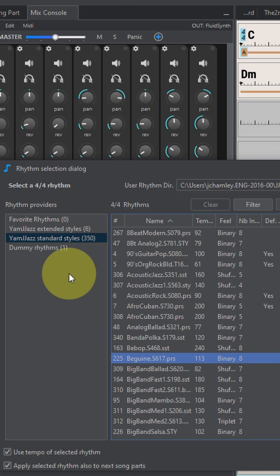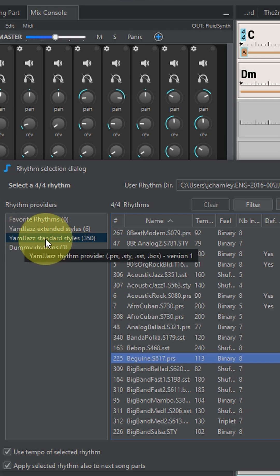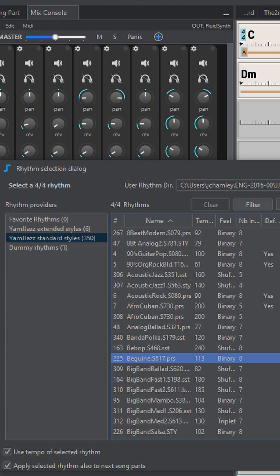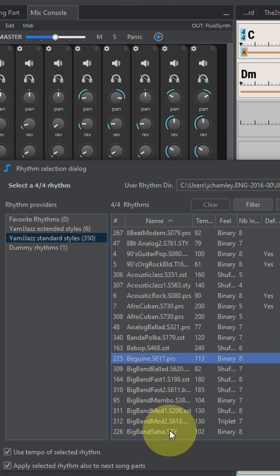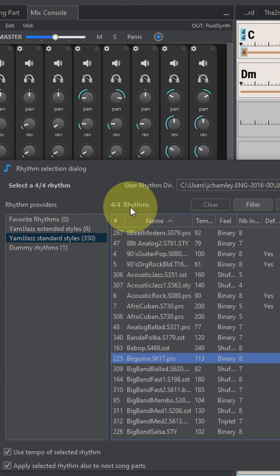Let's go down here. These are the choices. Right now it says Yam Jazz J Jazz Standard Styles 350 and you've got all these styles here that are selectable. Up here it says 4-4 rhythms.